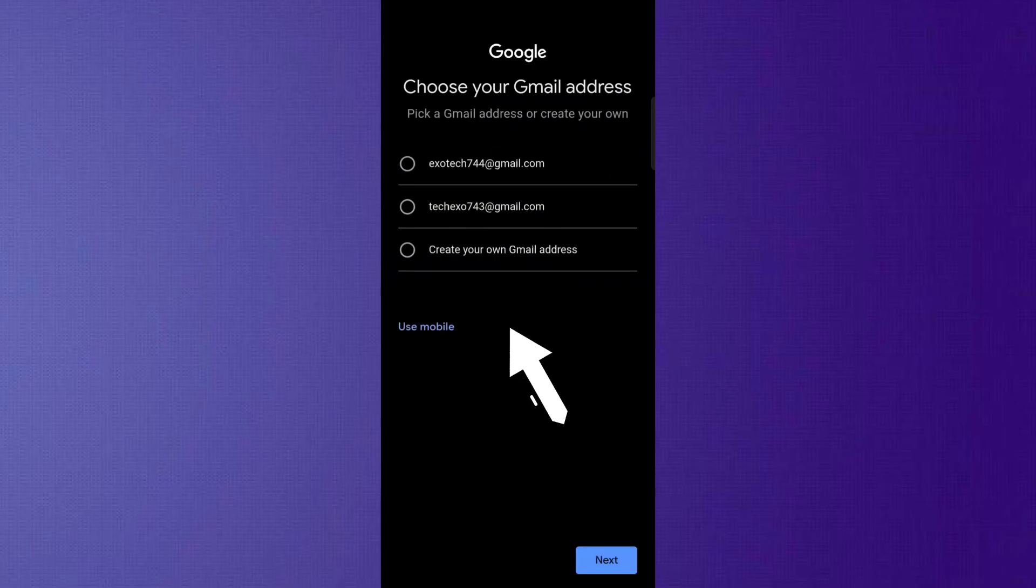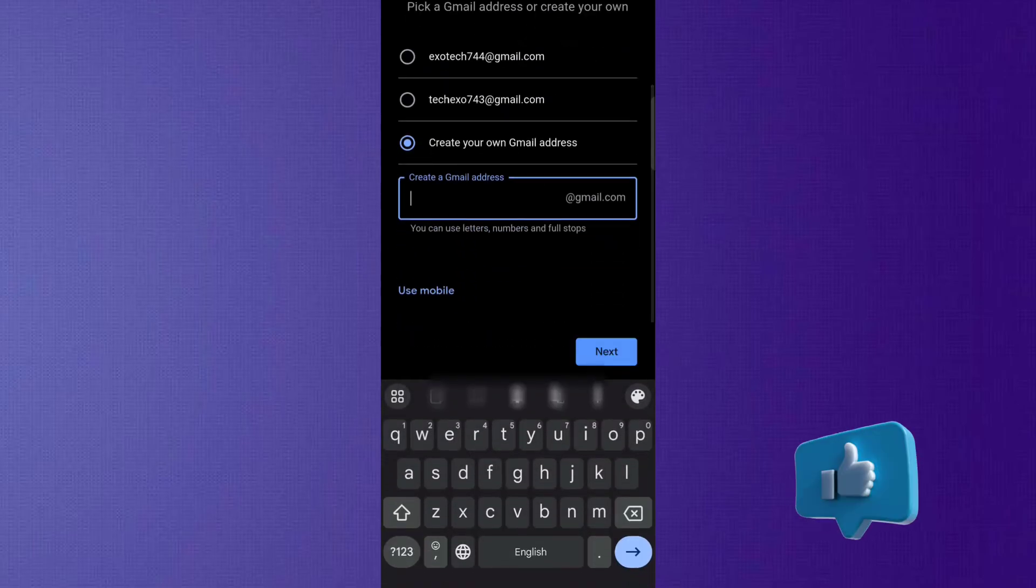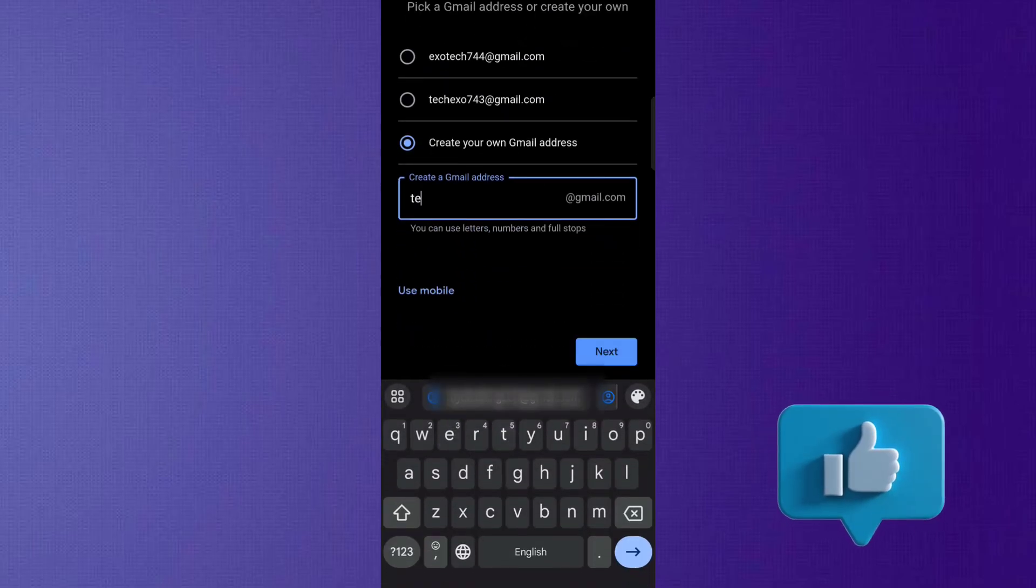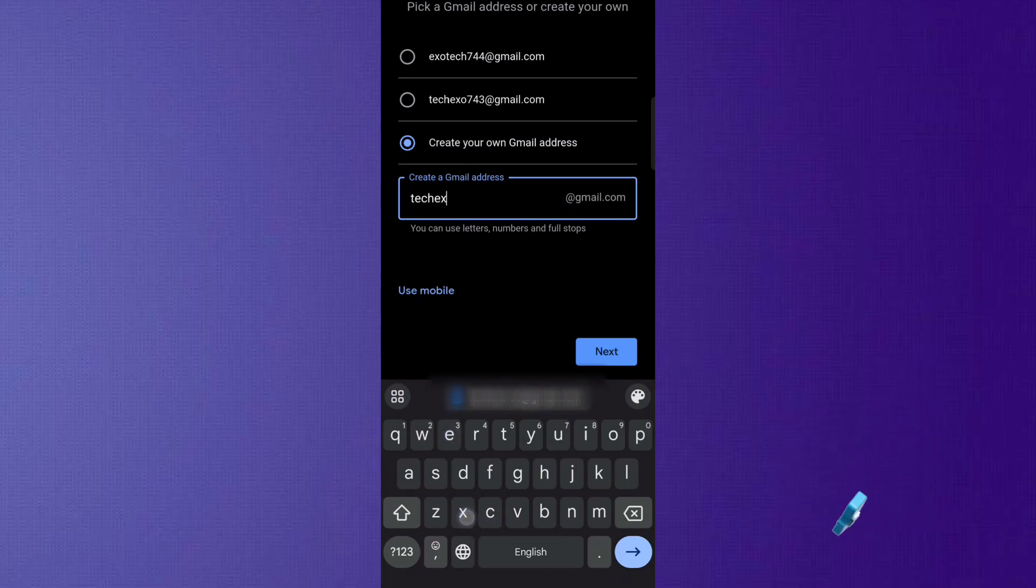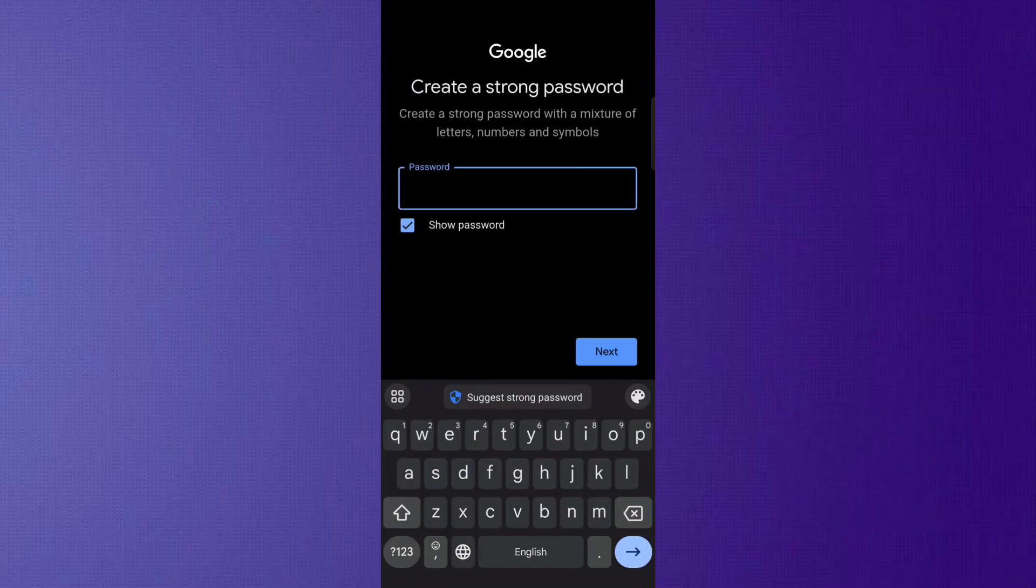Now, Google will suggest some auto-generated Gmail addresses, from which you can choose one. If you want to create your own custom Gmail address, click on Create Your Own Gmail Address and type your desired address.